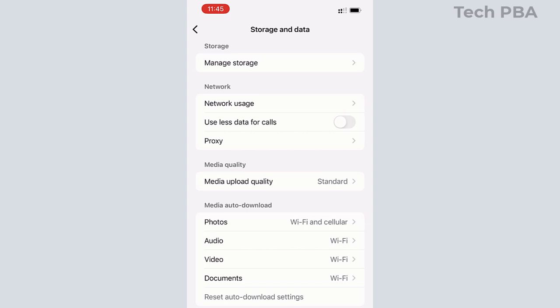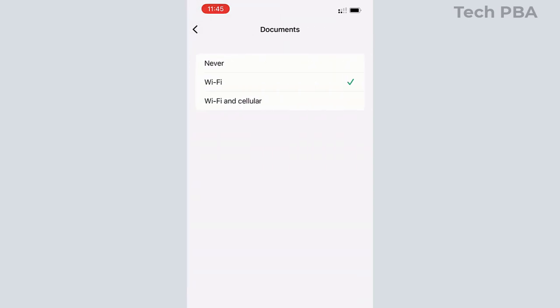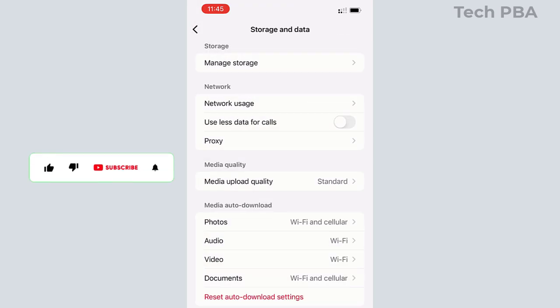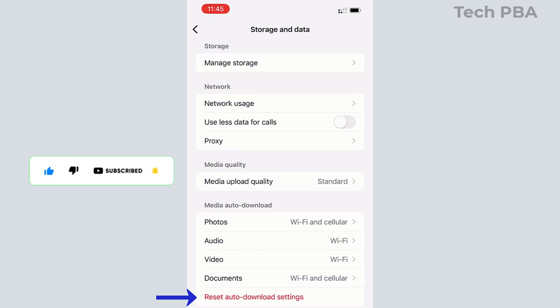For me, with the documents, I want to select both Wi-Fi and cellular data so that whether I'm connected to a Wi-Fi network or a cellular data network, whenever I receive such files in my WhatsApp chat, they will automatically download. You can also tap the Reset Auto-Download Settings to reset your settings to the default options.